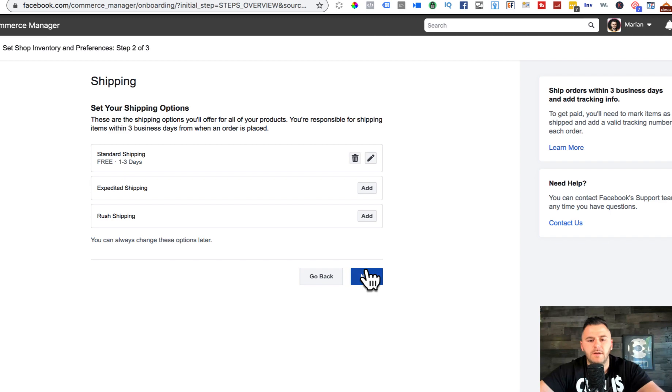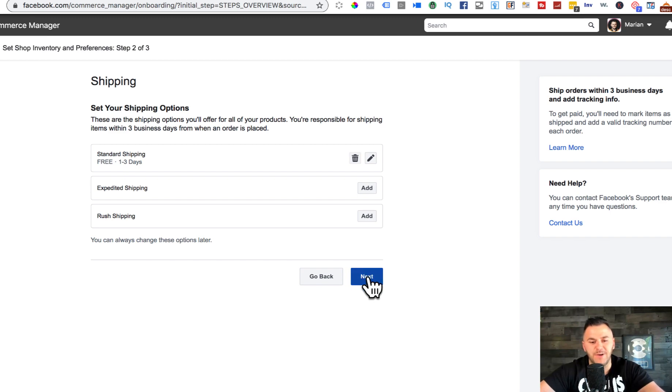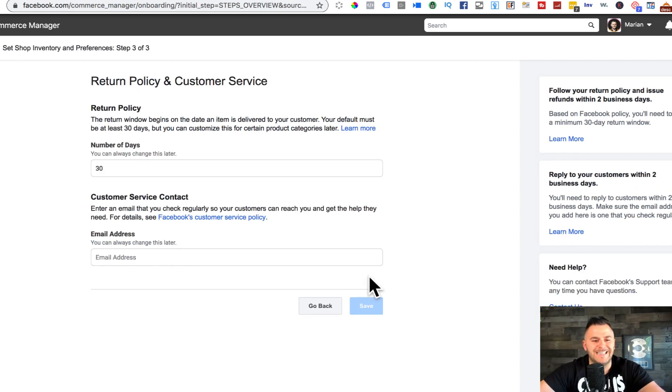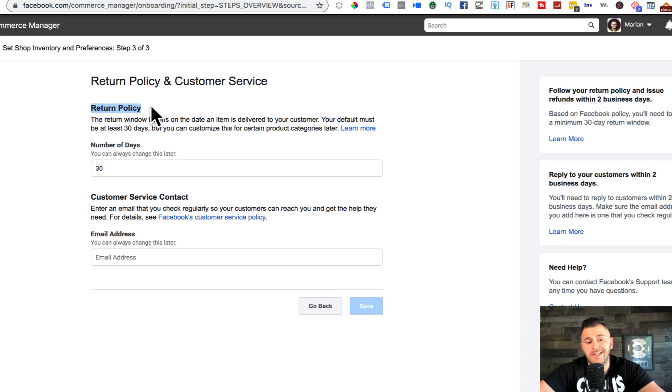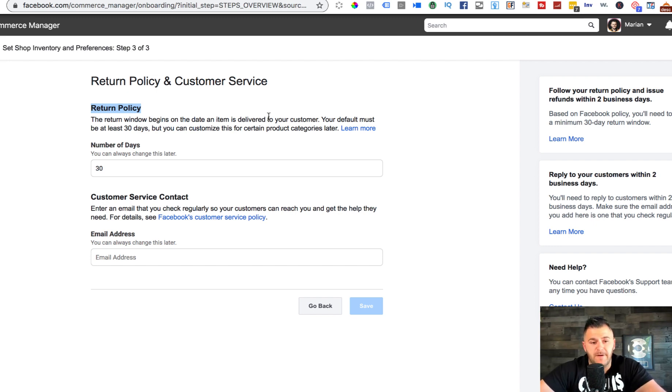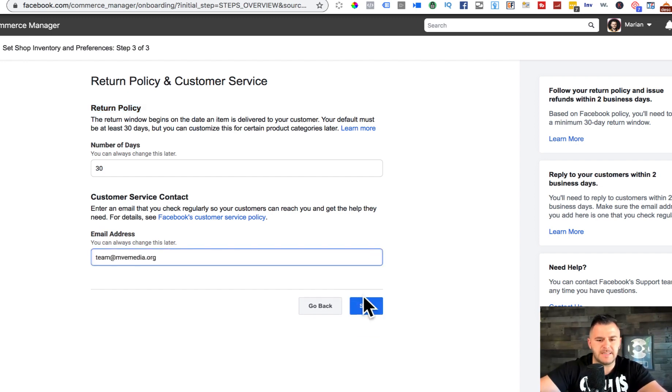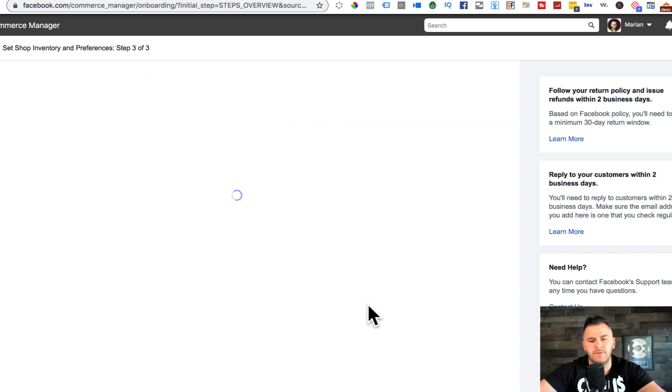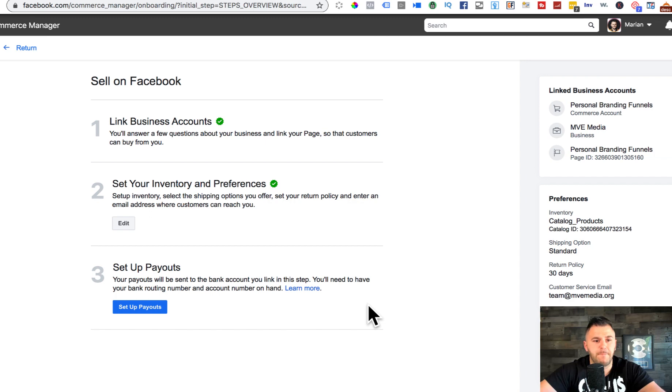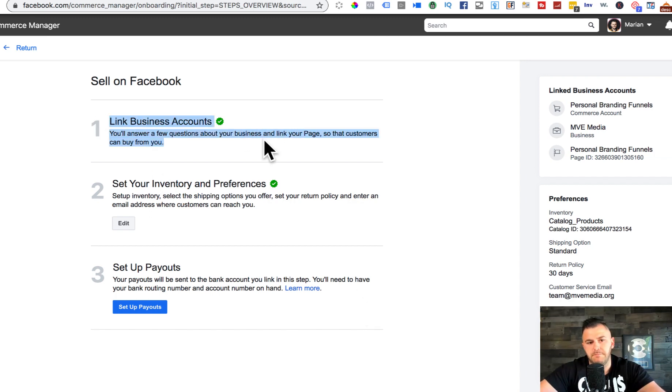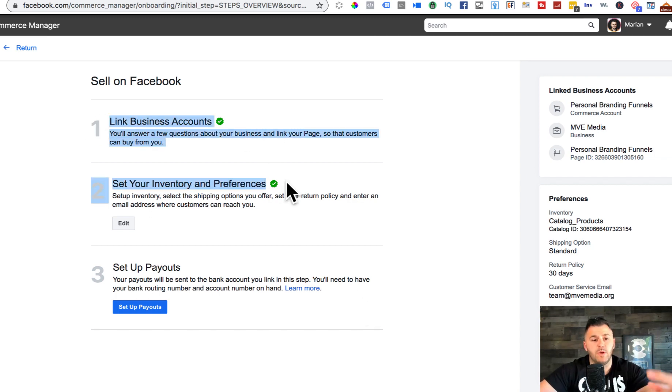You hit next. Return policy - again, Facebook literally replaces Shopify, which is awesome. An email address that people can send emails to if they have support questions.